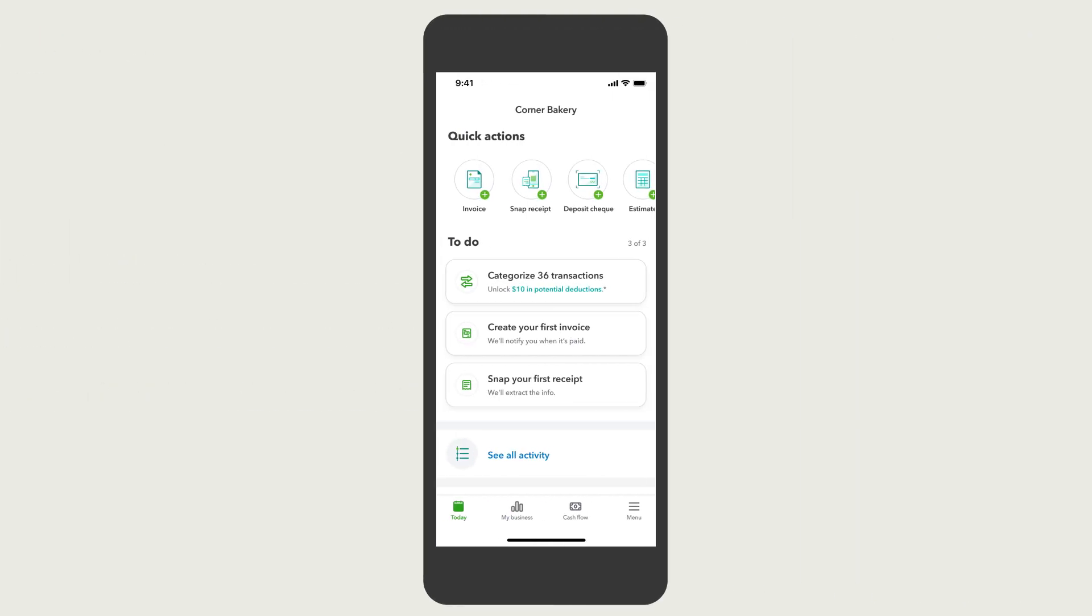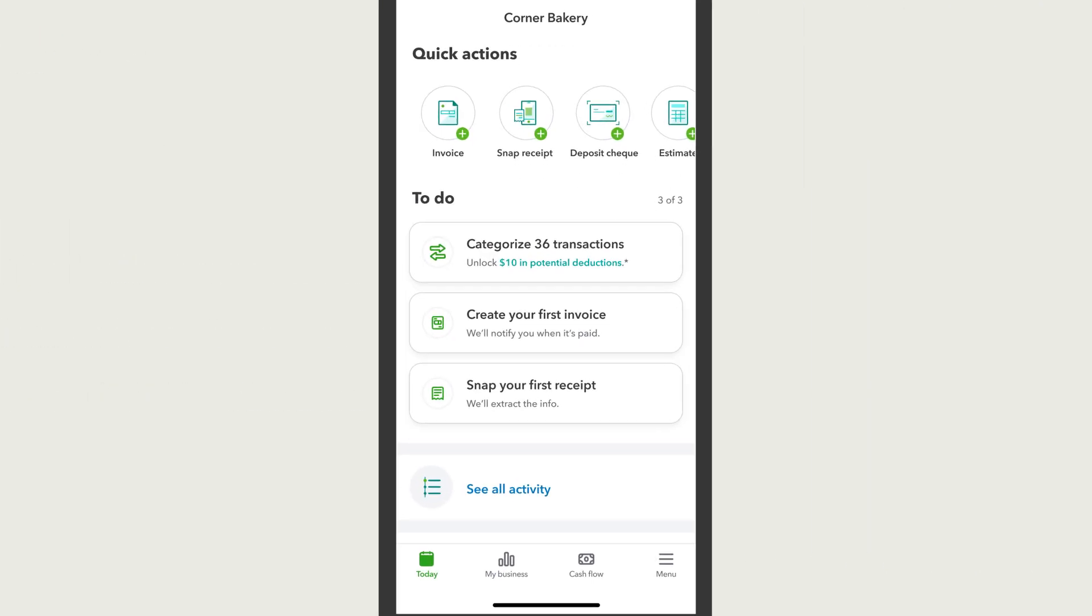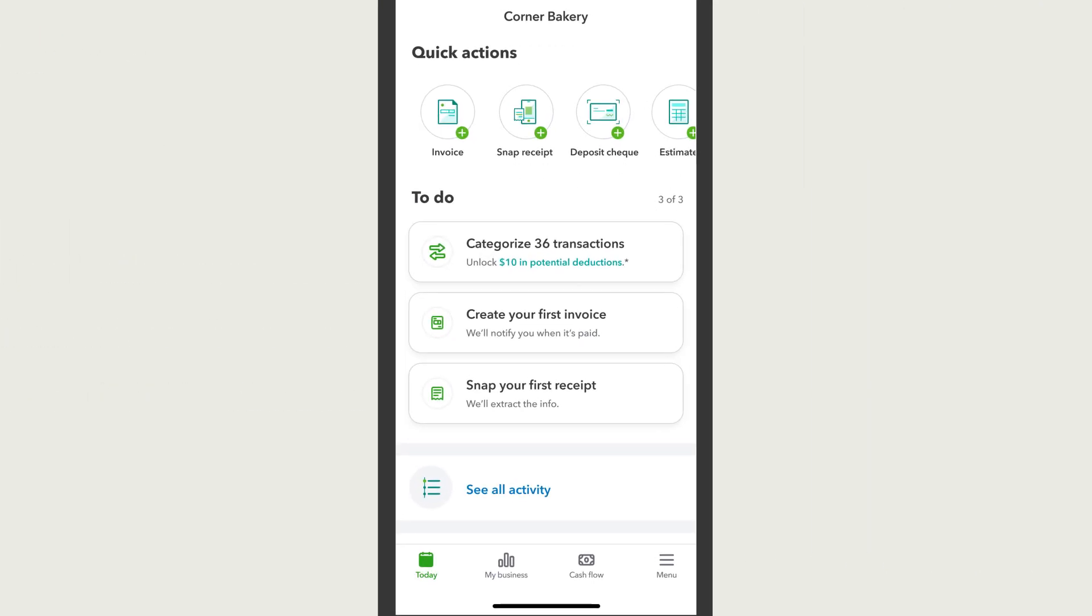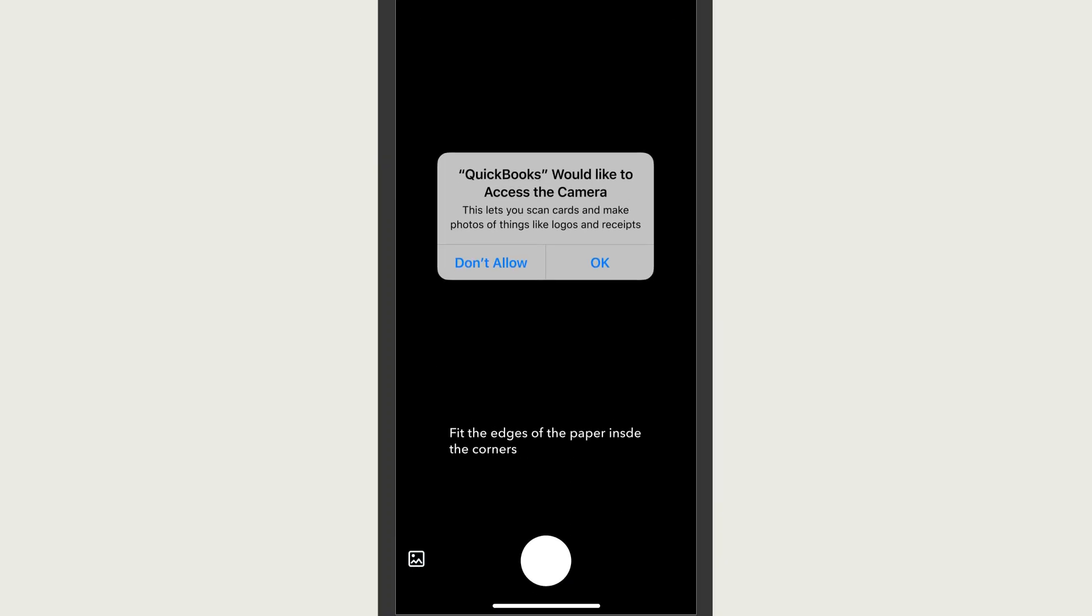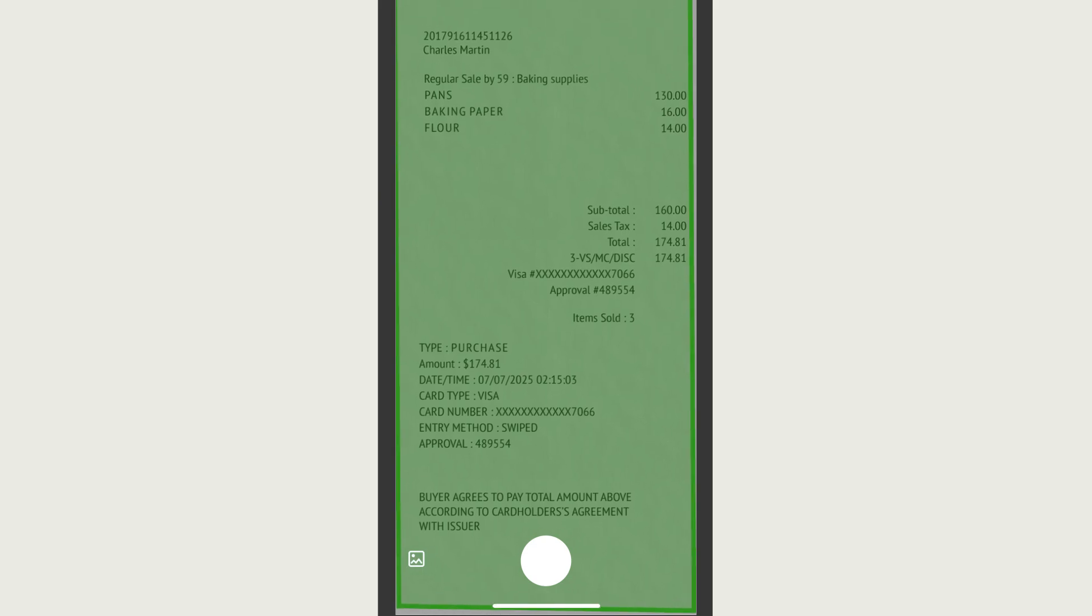To start, open the QuickBooks Online mobile app and tap Snap Receipt. Fit the edges of your receipt paper inside the corners. A green box will display the coverage of your receipt. Hold steady.